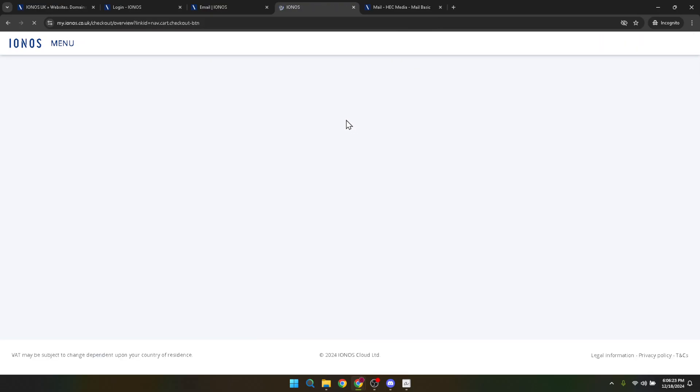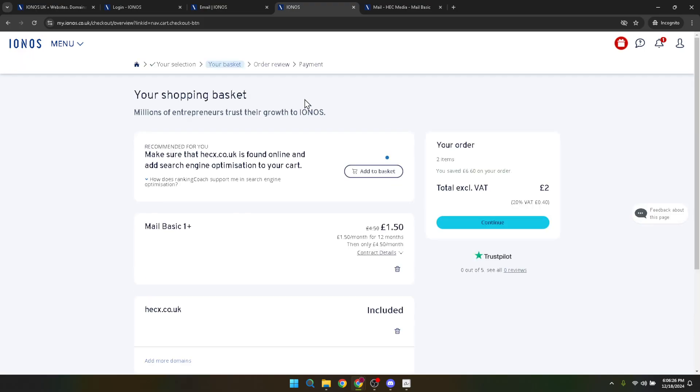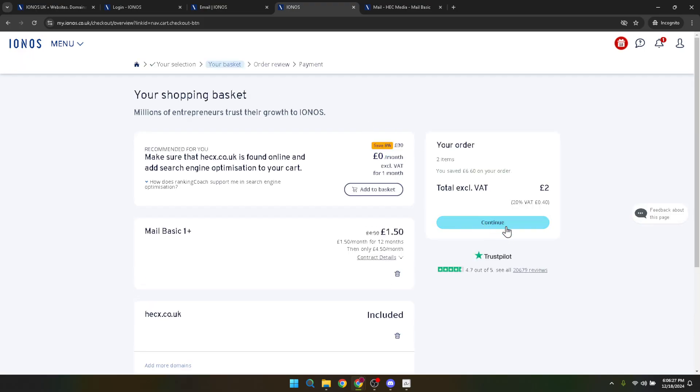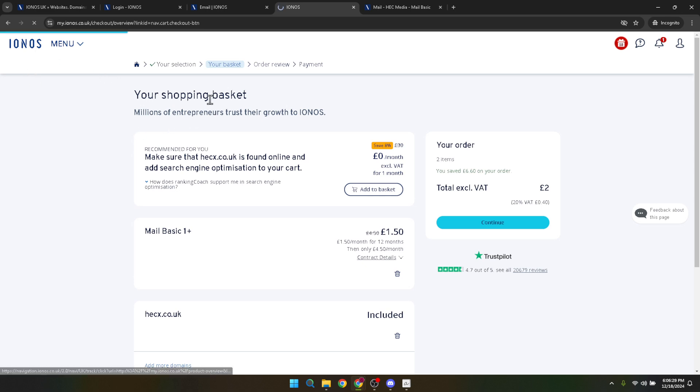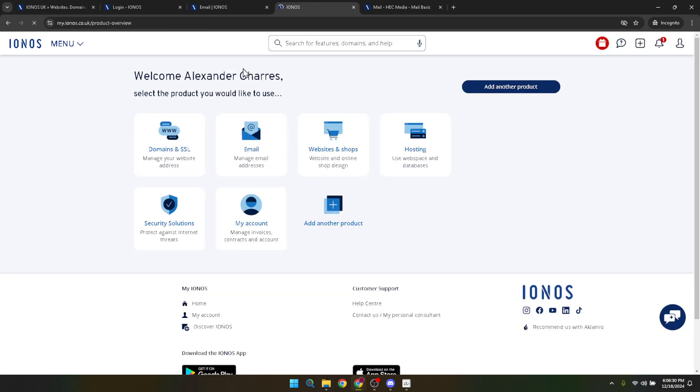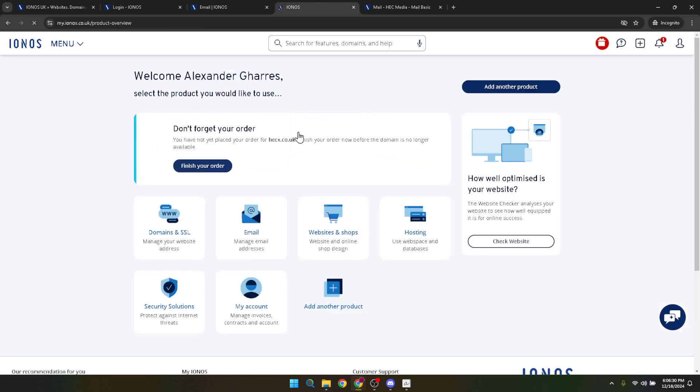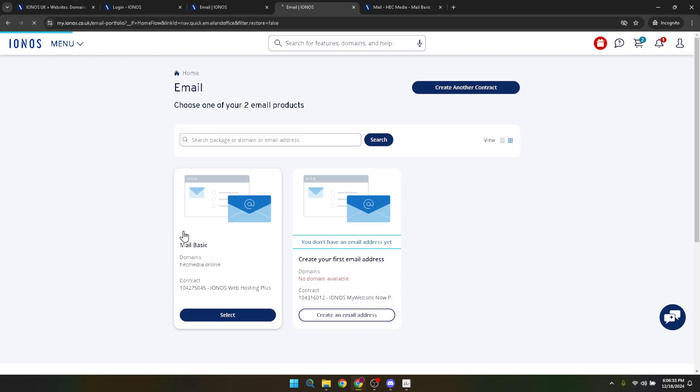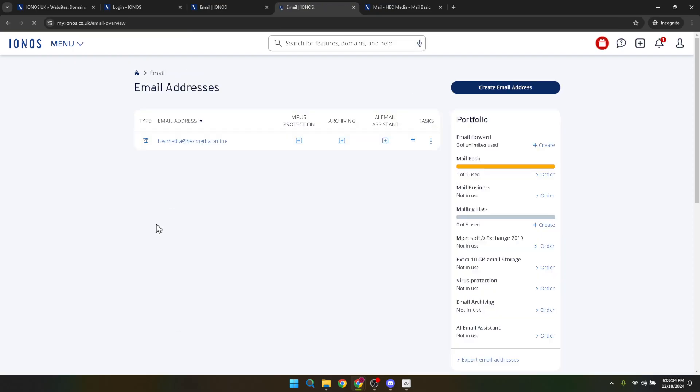And there you have it. By following these steps, you've now successfully set up your IONOS email. It's a process that might seem a bit detailed at first, but each step serves a crucial purpose, ensuring that by the end you have a fully functional professional email address ready to use. Remember, your email address is often the first point of contact you have with clients, customers or colleagues, making it professional and memorable is key.